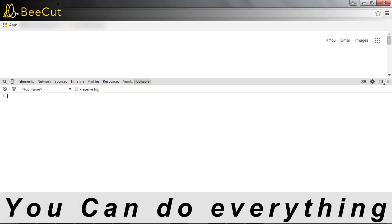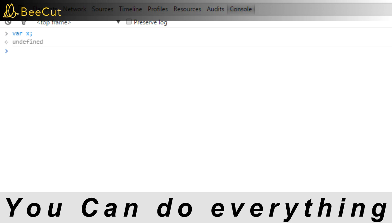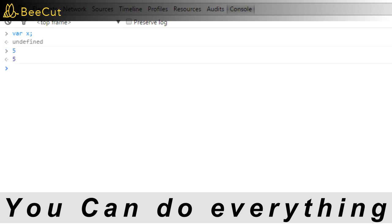Let's see some examples. Let's declare a variable x without assigning any value to it. Now variable declaration itself is an expression which evaluates to undefined. In REPL style, the console prints out the value of the expression each time we hit enter. So this undefined is the value of the expression evaluated by JavaScript. For example, if we just type 5 and hit enter...